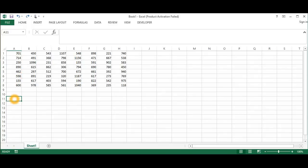The first rule is we have to subtract the smallest number in each row from every number in the row. This is called row reduction.